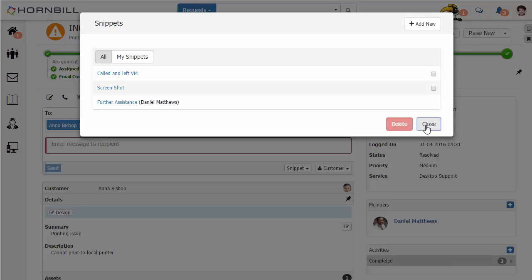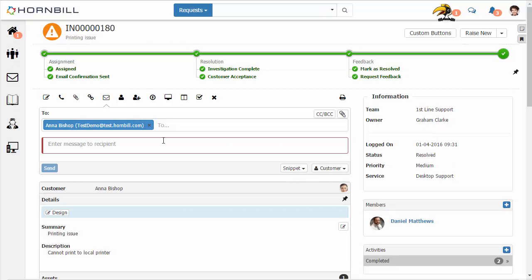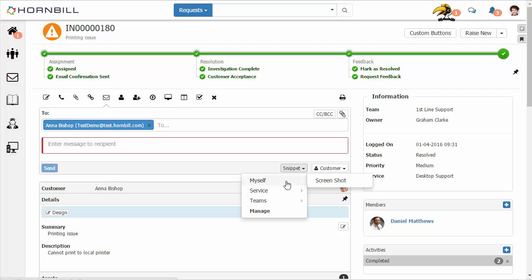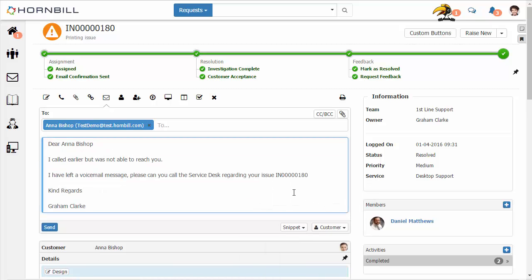I'm going to update this Snippet and then go back to our email action. I can browse through the Snippet that was shared to the teams, and we can see that the variables have now been populated with Anna Bishop as the customer, the reference ID, and myself as the owner of the incident.